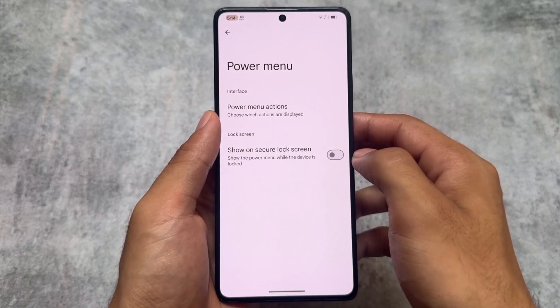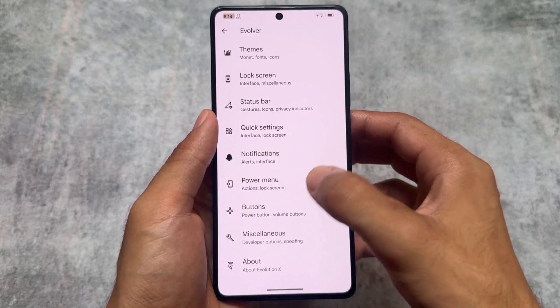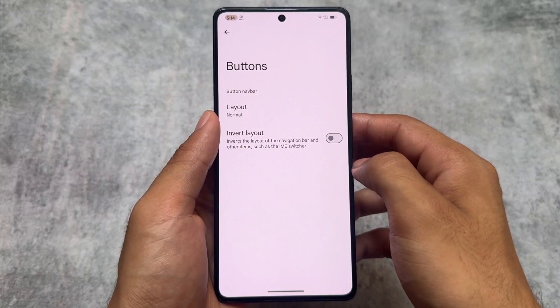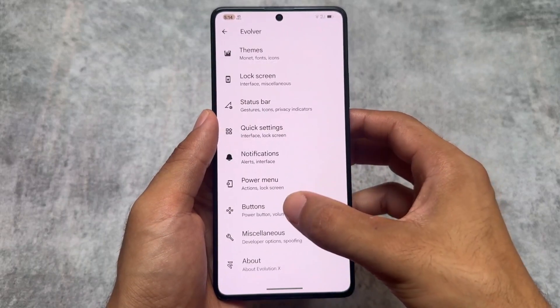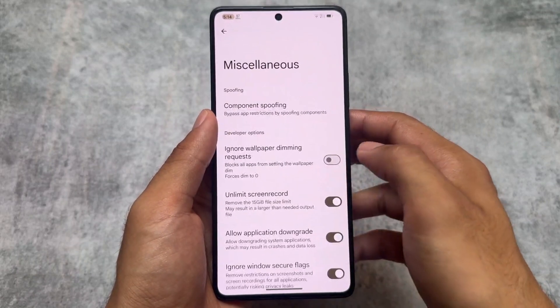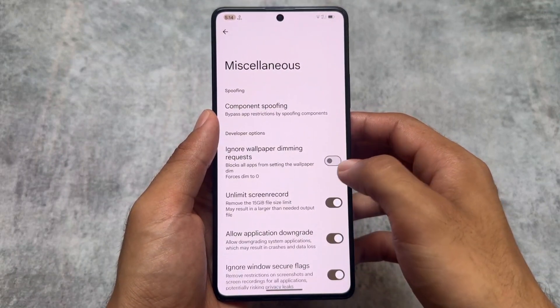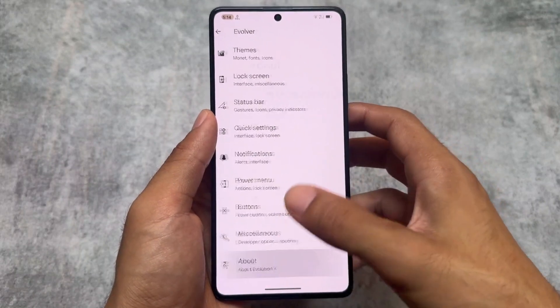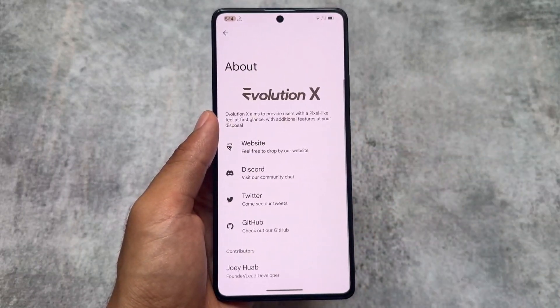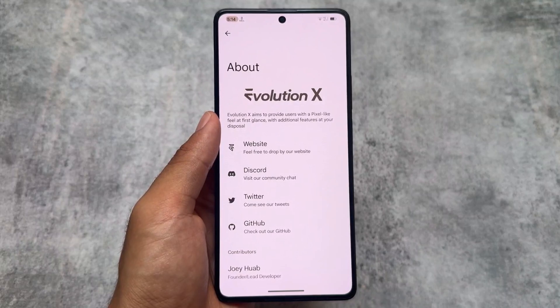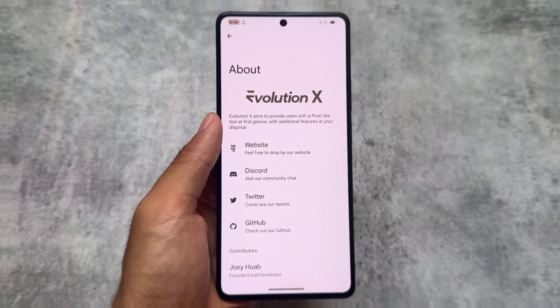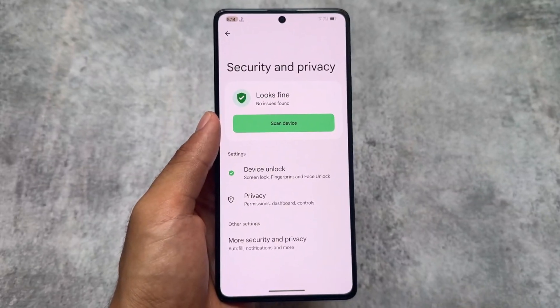Moving on to the buttons options — similar options are here. The miscellaneous options I've already told you about. These are the things present here where you will definitely love this custom ROM update.